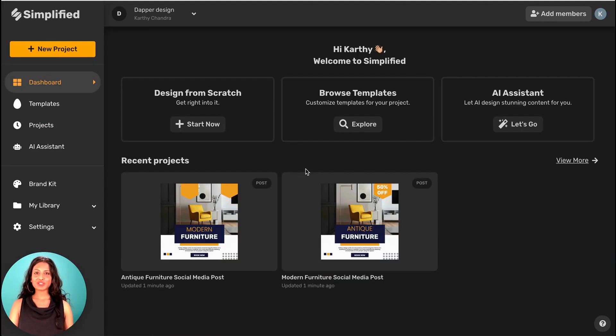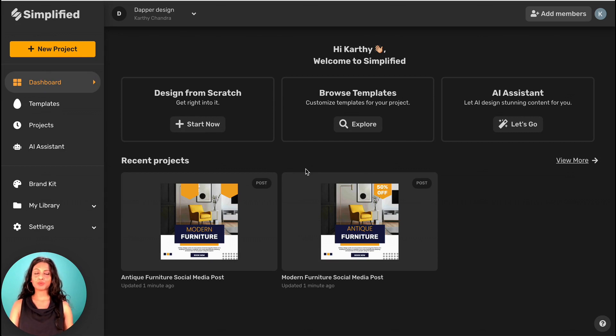Check out our other videos to see how Simplified can help make content creation and collaboration with your team a breeze.